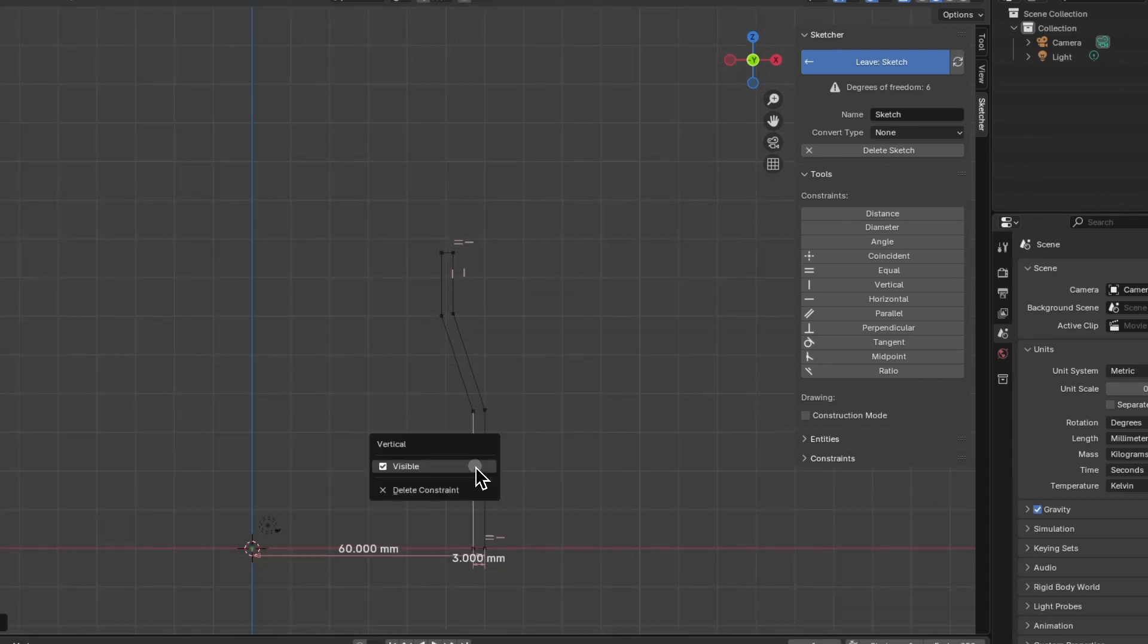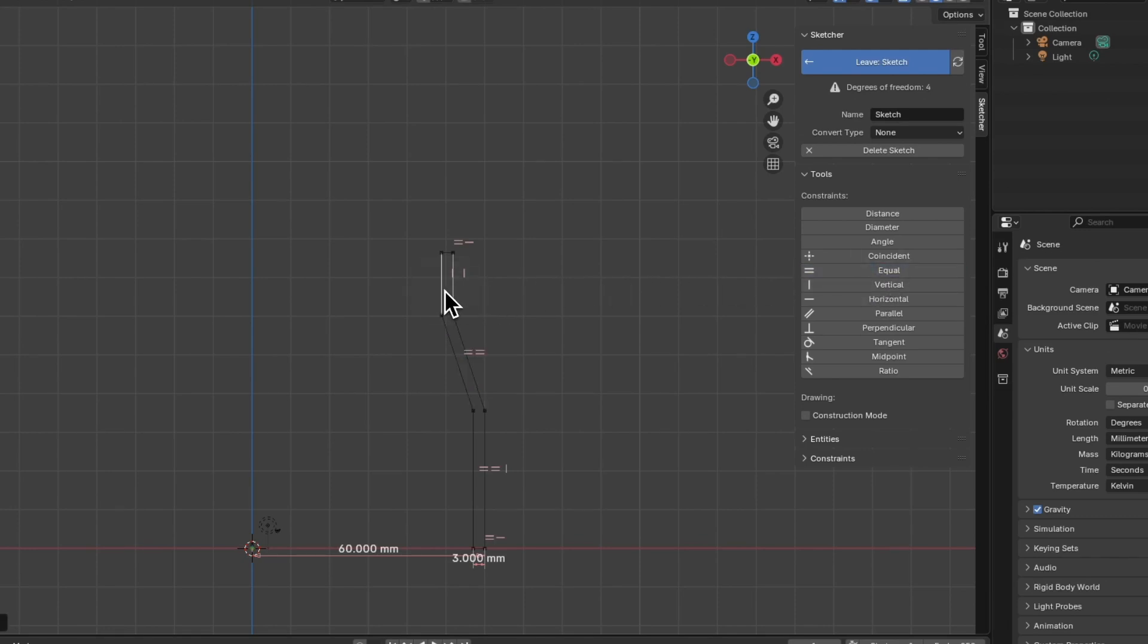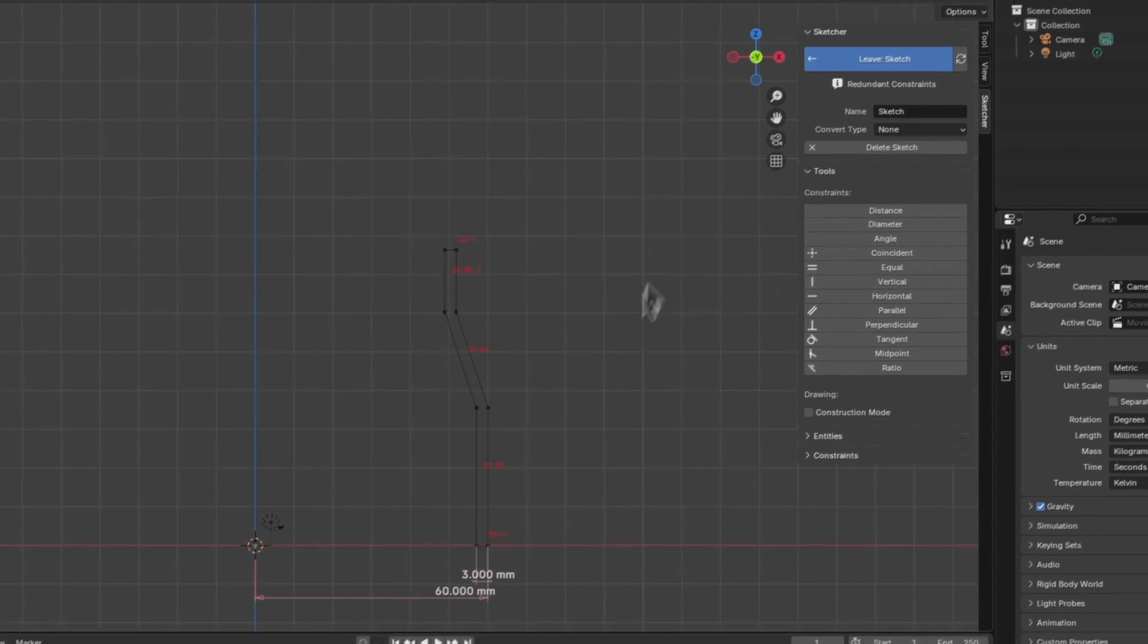Next while holding shift I select these two lines, and here I choose the equality constraint. We do the same with these lines, we select these two lines, and choose the equality constraint.